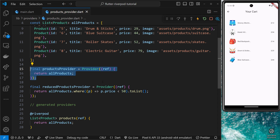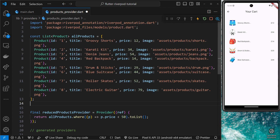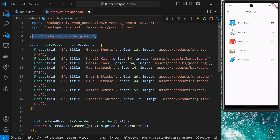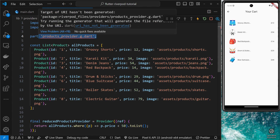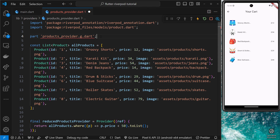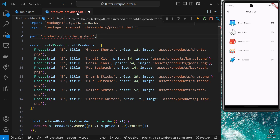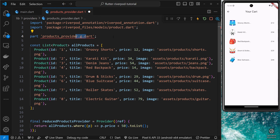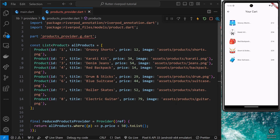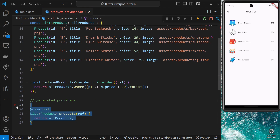I also want to add one quick line of code near the top of the file: `part 'products_provider.g.dart'`. That's the same name as this current file but with `.g` added to indicate it's a generated file. This is the file Riverpod will generate to house the generated provider. We need this `part` statement in our file to indicate that this file will be a part of that generated file.